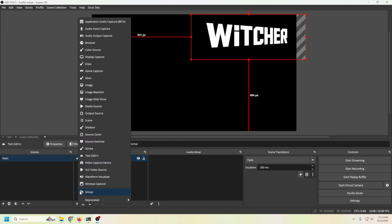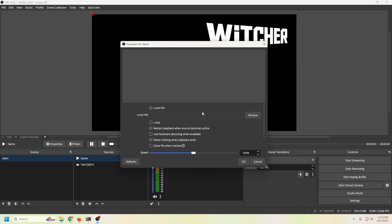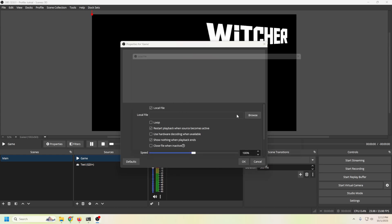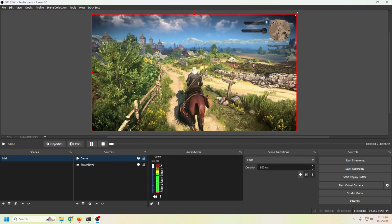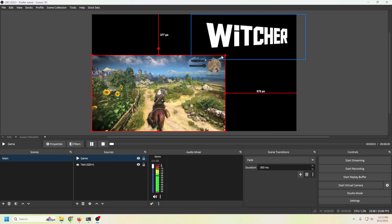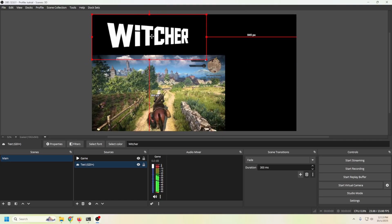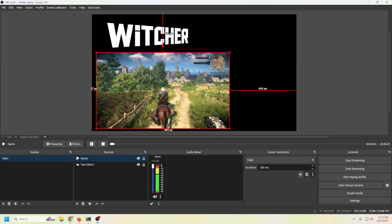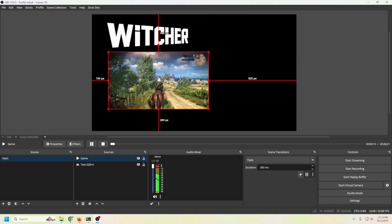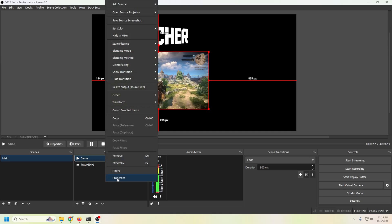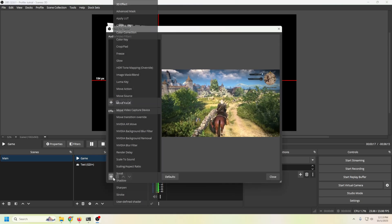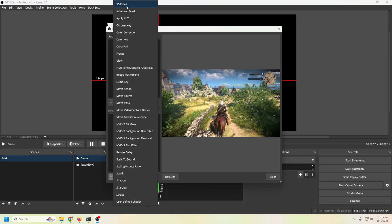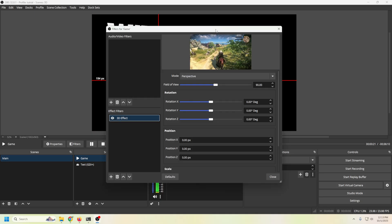So now what I'm going to do is I'm going to load a video in here. Now this could be theoretically your actual game, whatever you want to do. But in this case, we're going to load a media source in here and we're going to call this game. Click OK. And I'm just going to find my media source. Click OK. I'm going to go ahead and loop it. And boom. So now we've got our media source and I kind of just want to match it up with our text. So what I'm going to do is shrink it up a little bit and then right click. We're going to go into filters. And once again, we're going to go to that 3D effect filter. Click OK.